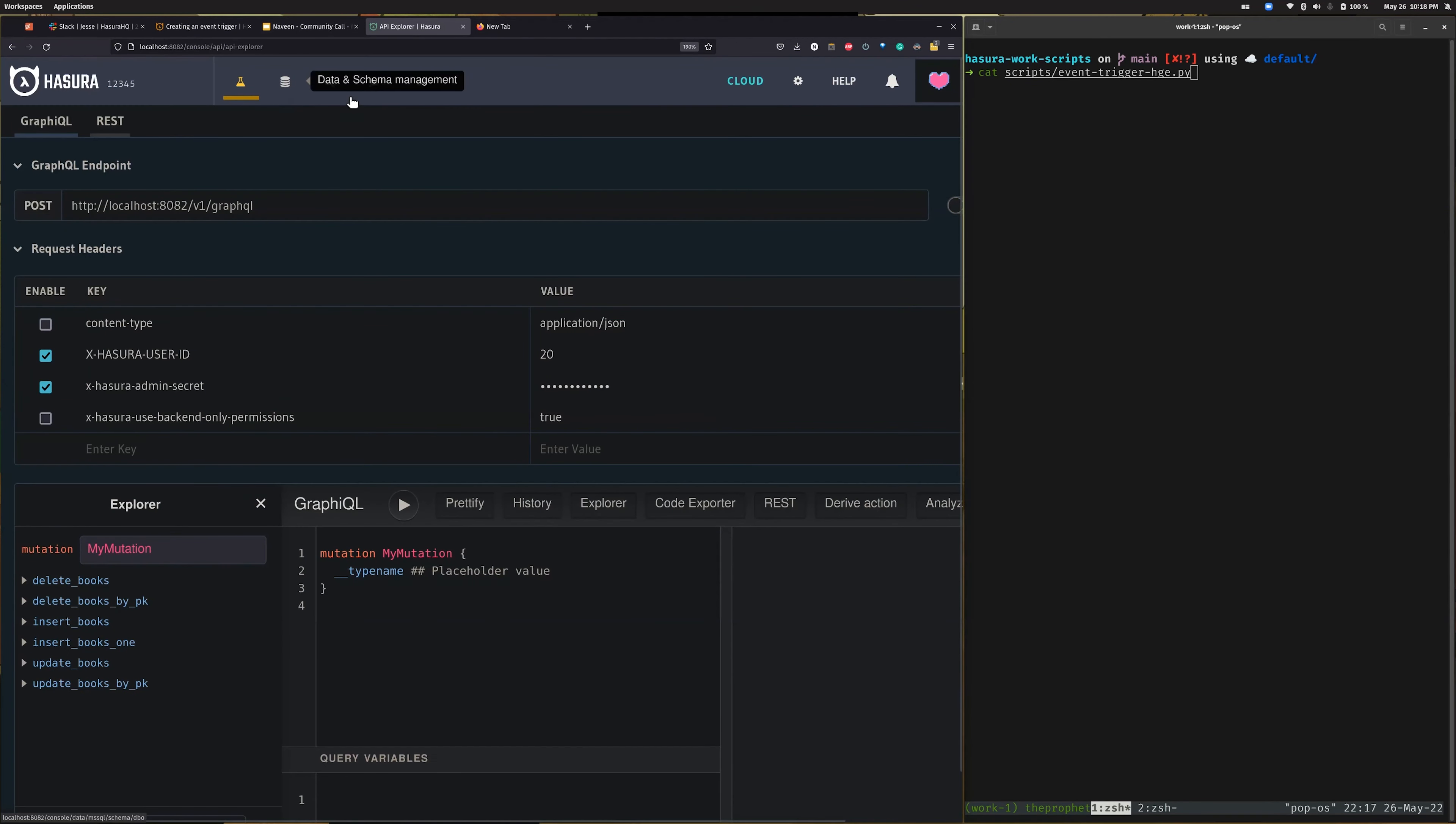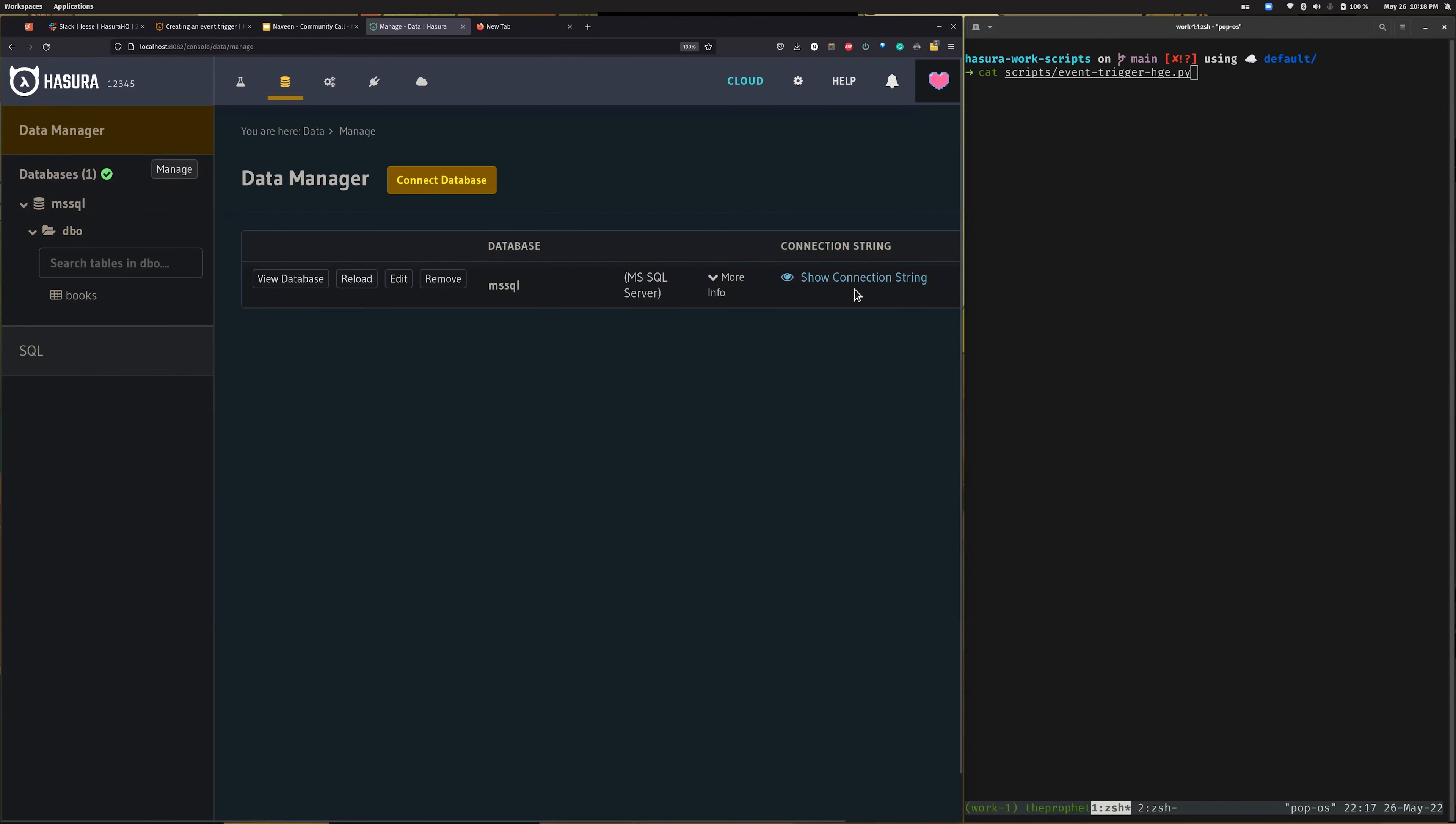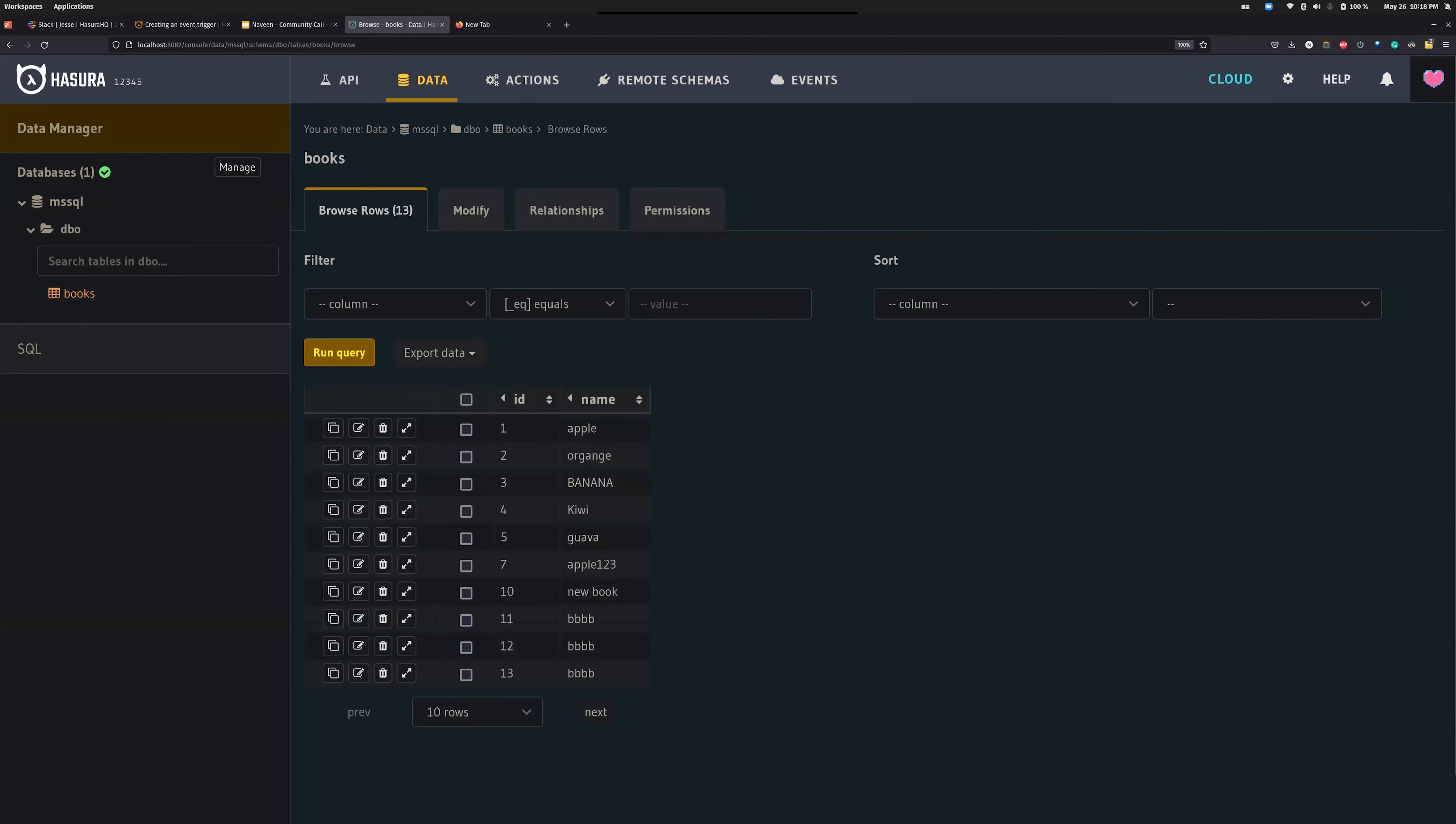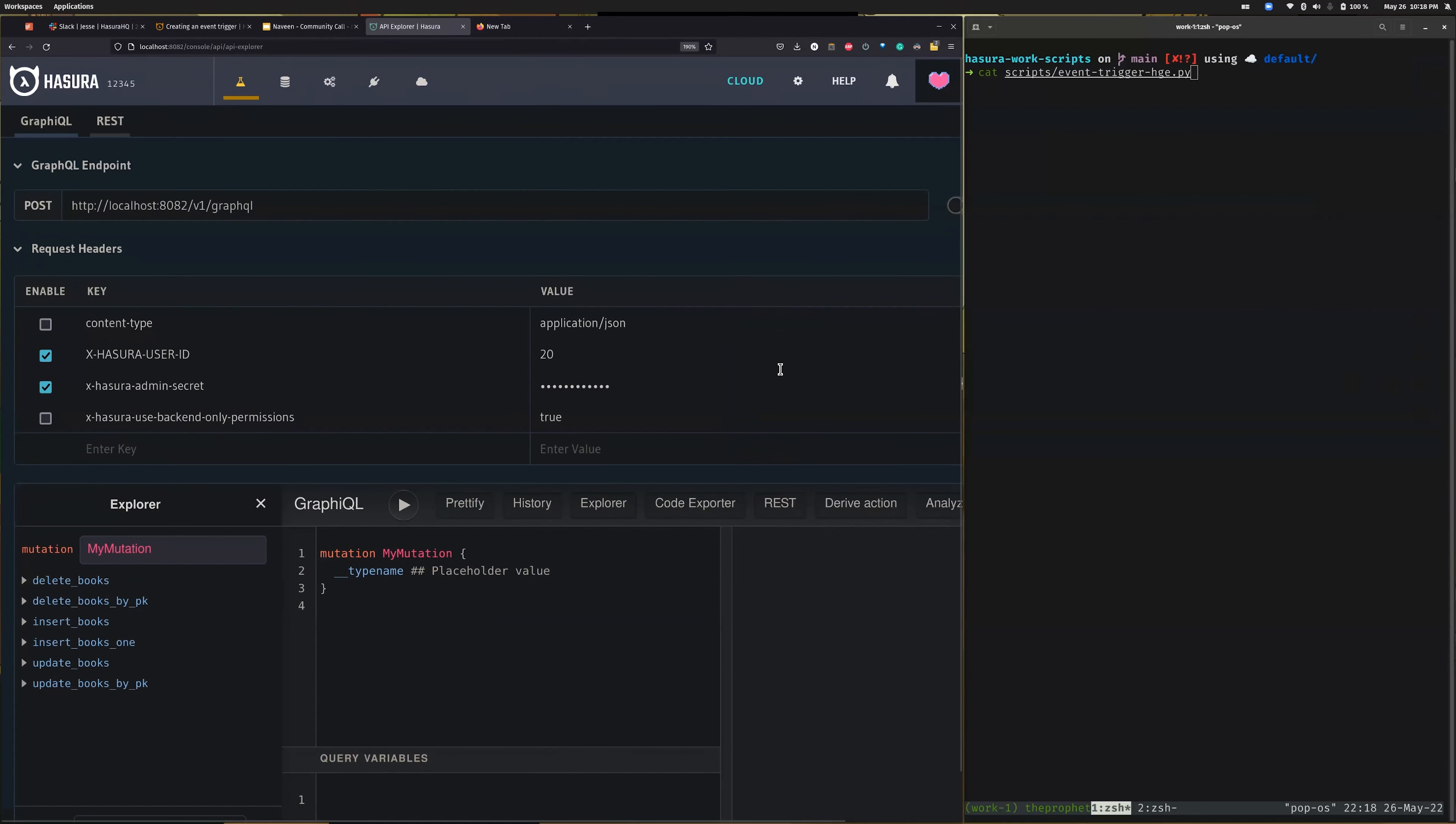I have already added an MSSQL source. As you can see, it's an MSSQL source with the driver version and stuff, and this database source has the table 'books'. Now, since the console support is not yet there, to create an event trigger, the first thing is to add an MSSQL source.